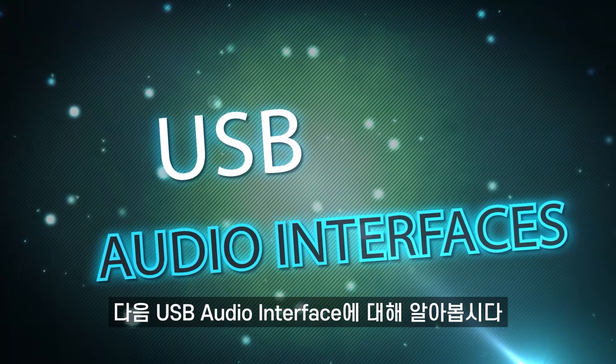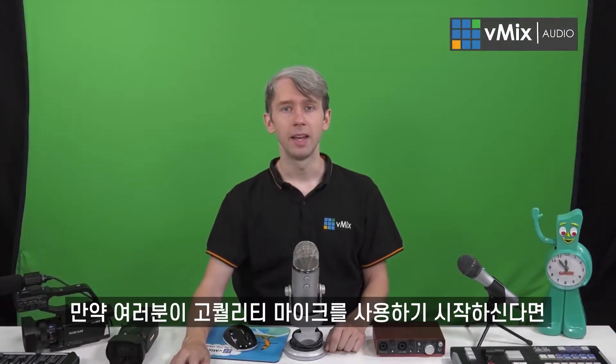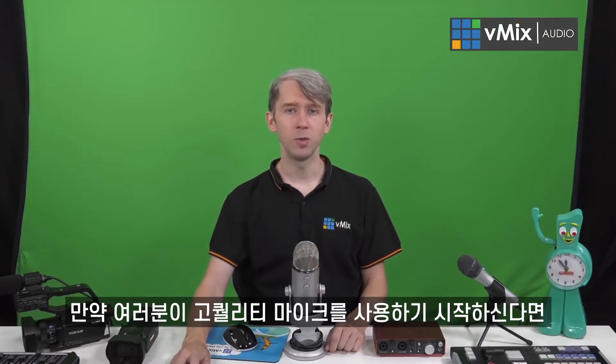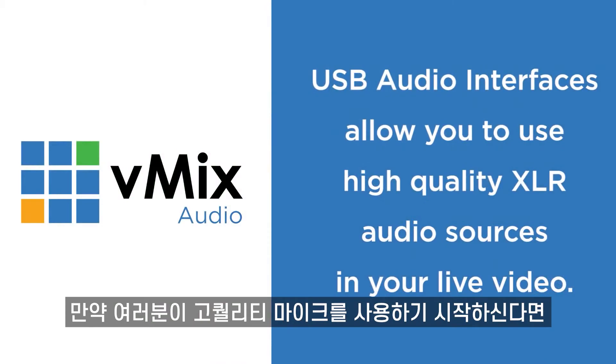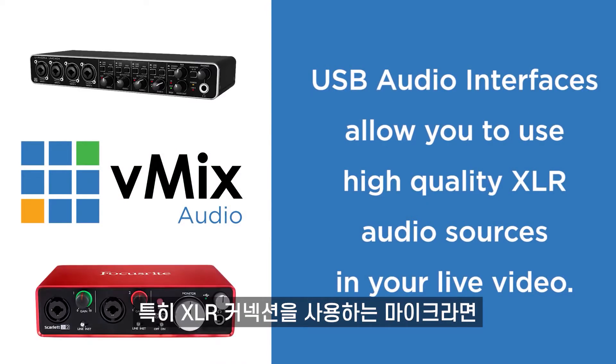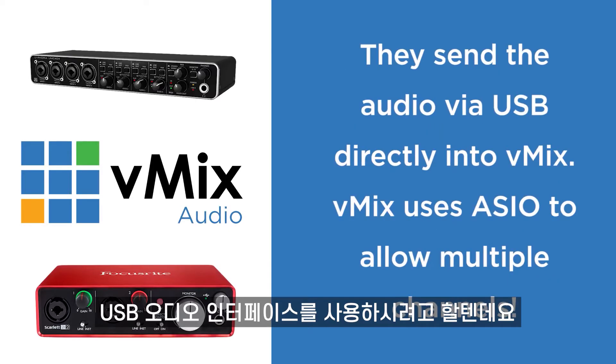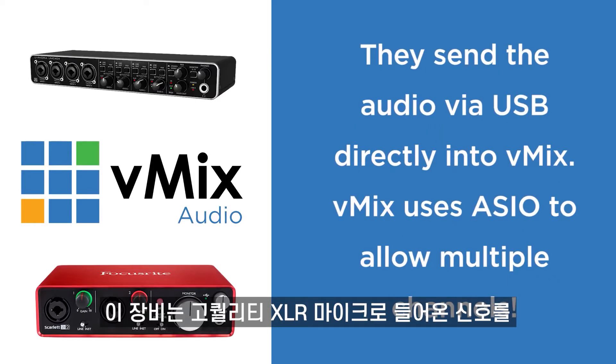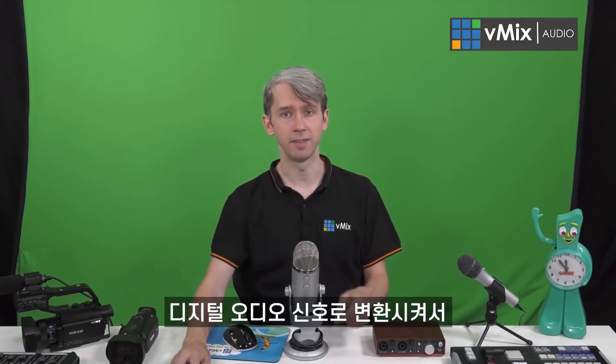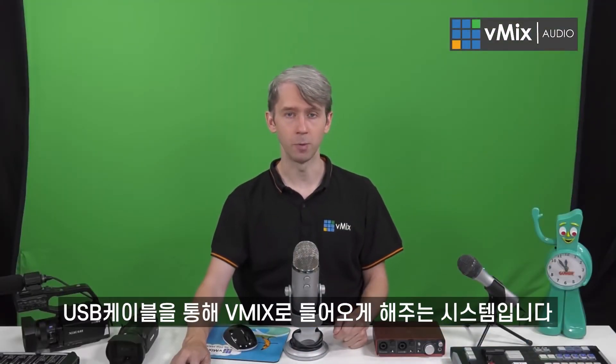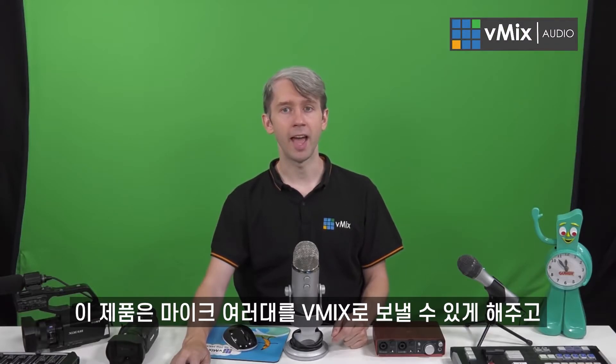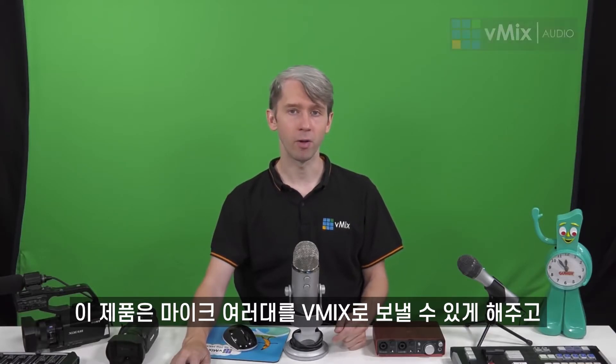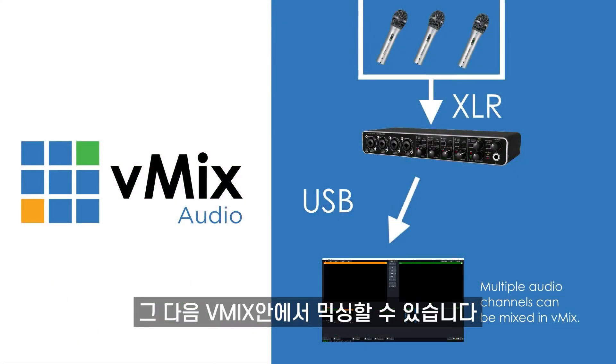Next up, we're going to look at USB audio interfaces. If you want to start using higher quality microphones that typically use an XLR connection, you could take a look at using a USB audio interface. These devices will convert the high-quality XLR microphone to a digital audio signal that's sent to vMix over a USB cable. These products will allow you to add multiple microphones into your live production and then use the vMix audio settings to mix the level and adjust the audio.